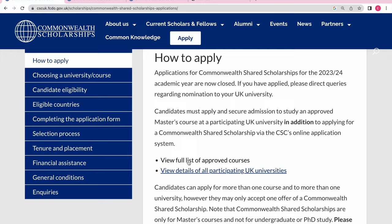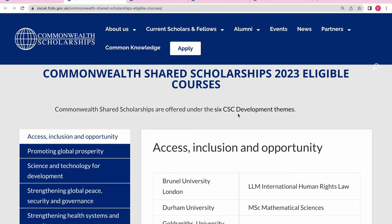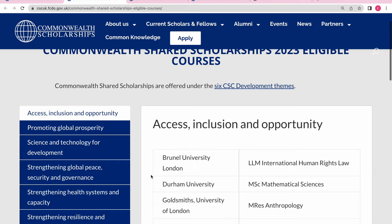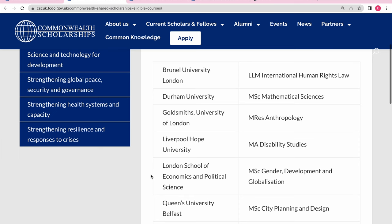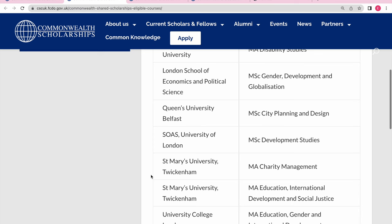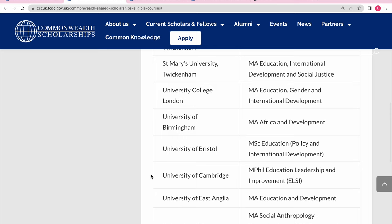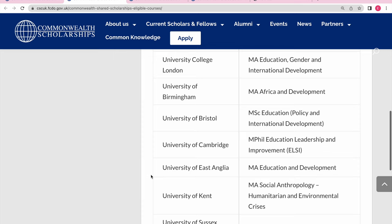As you all know, there are six themes under which these scholarships are offered. If you go to 'Access, Inclusion and Opportunity' and check here, we have Brunel University for International Human Rights, Durham for Mathematics, Goldsmiths for Anthropology and Disability, London School of Economics for Gender Development and Globalization, Queen's University Belfast for MSc Planning and Design, St Mary's for Charity Management, and UCL for M.Ed General International Development and Birmingham for African Development.